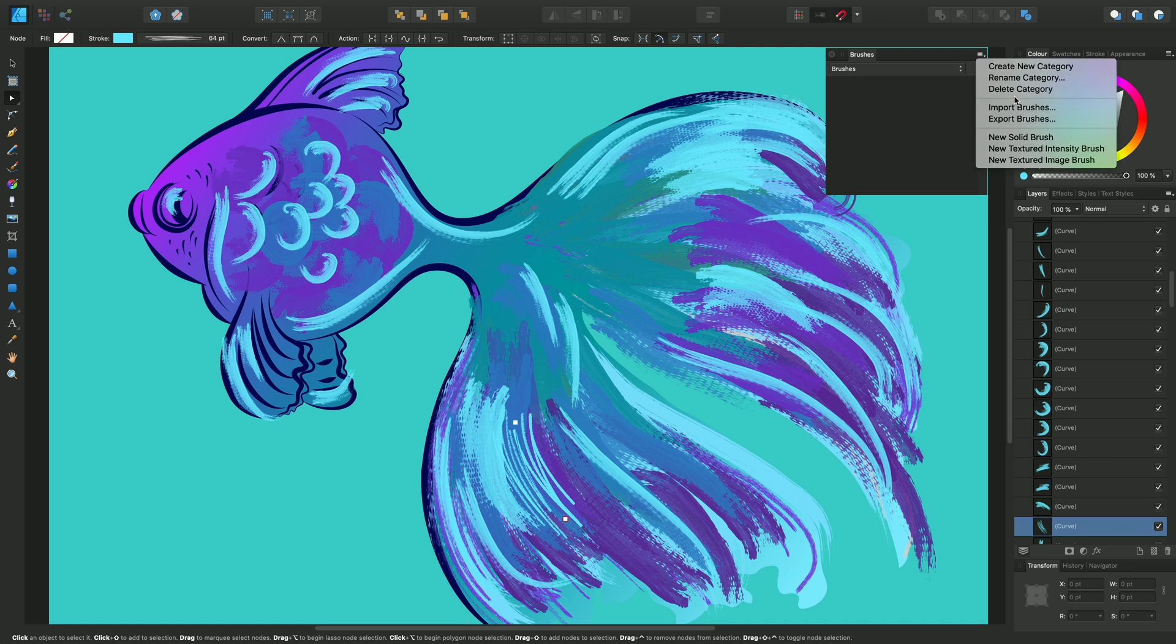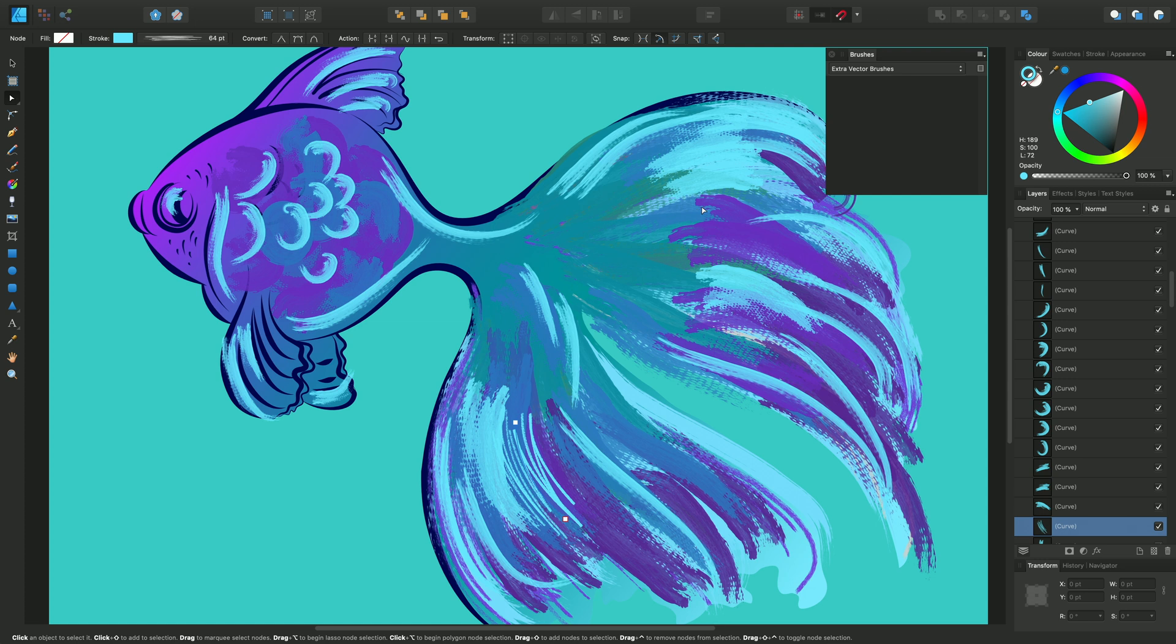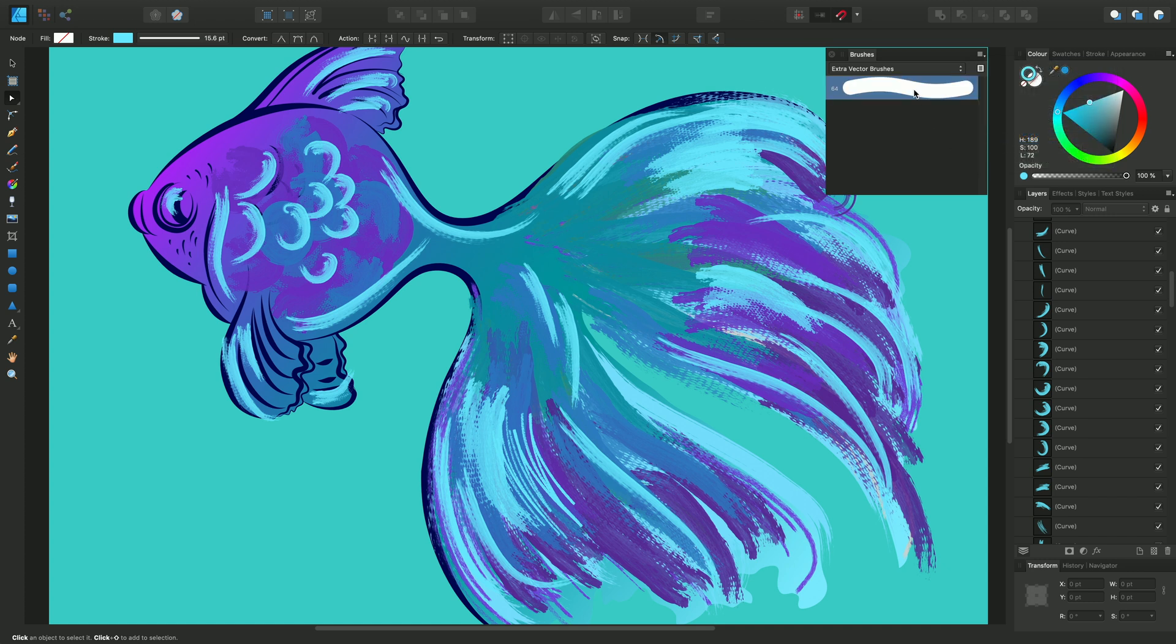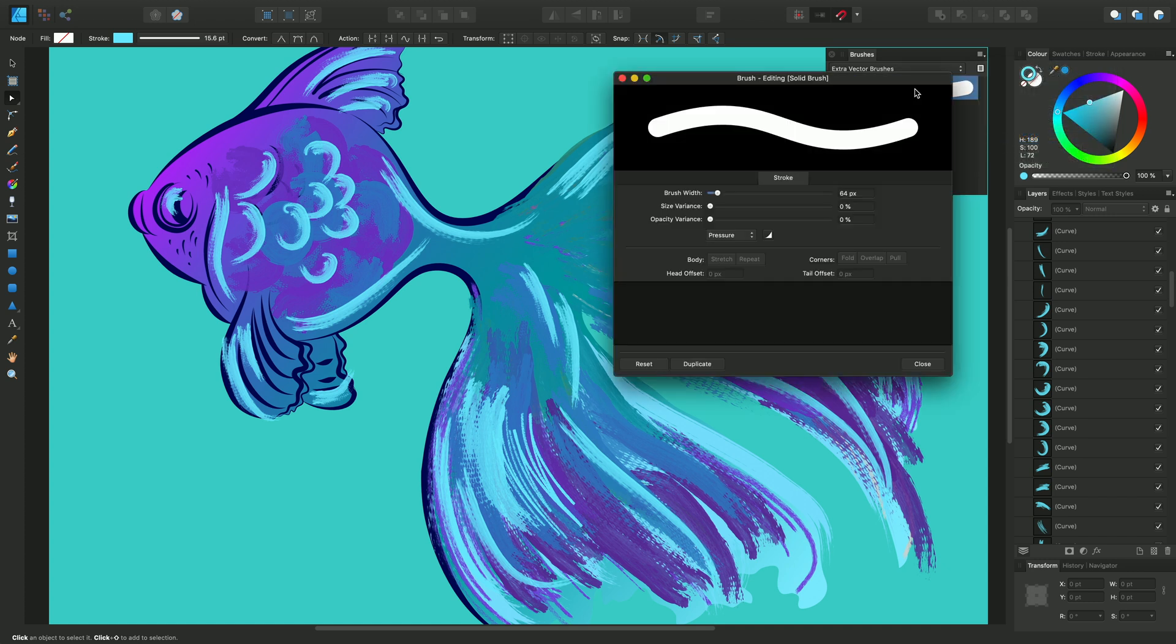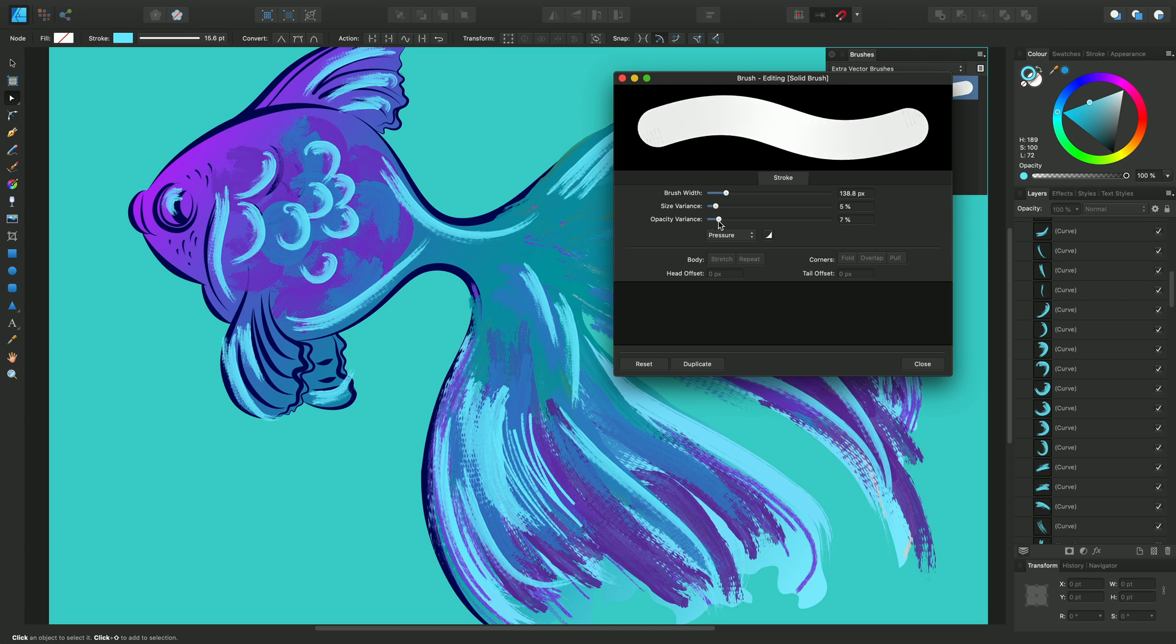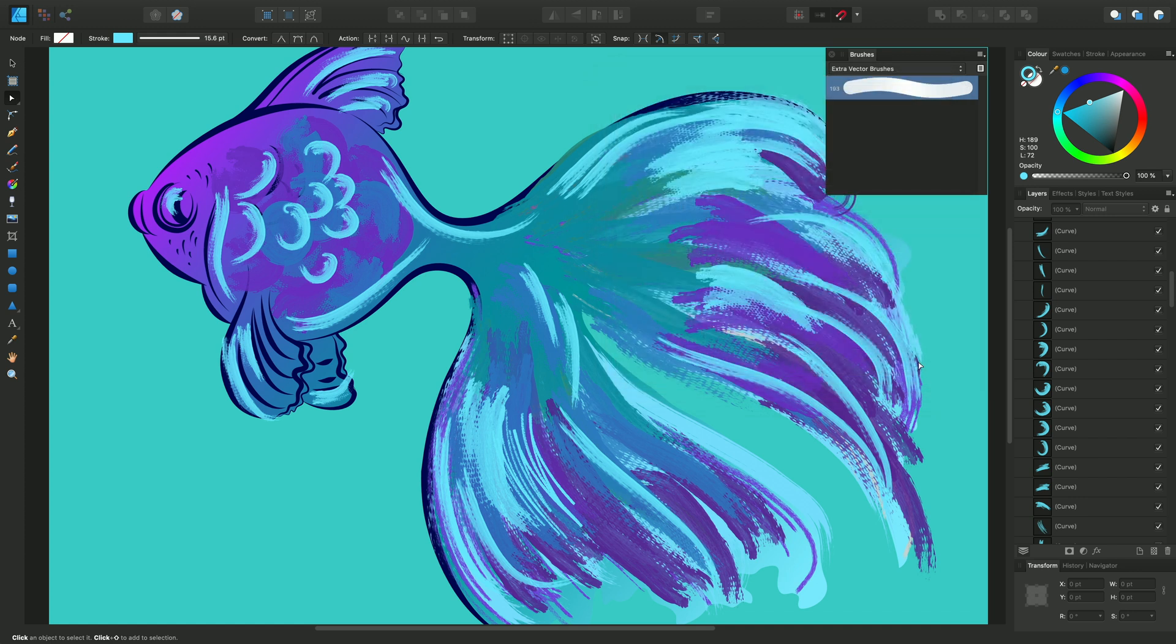To create a new brush, click panel preferences at the top right and choose new solid brush. Then by double-clicking the created thumbnail, I can change the default settings to something akin to the kind of brush I want. I'll increase the brush width and the size variance. Close, and that saves my first brush.